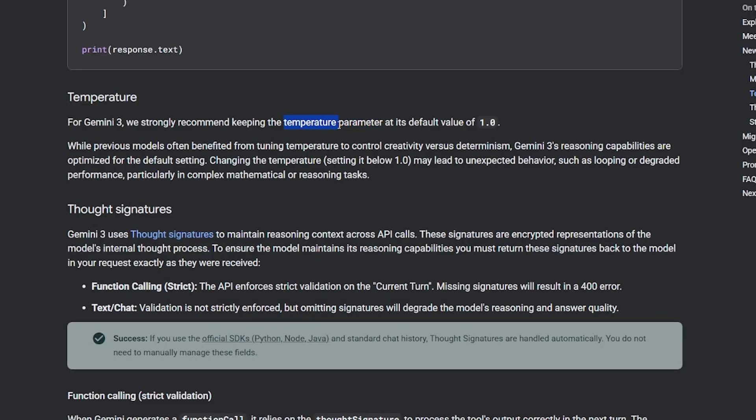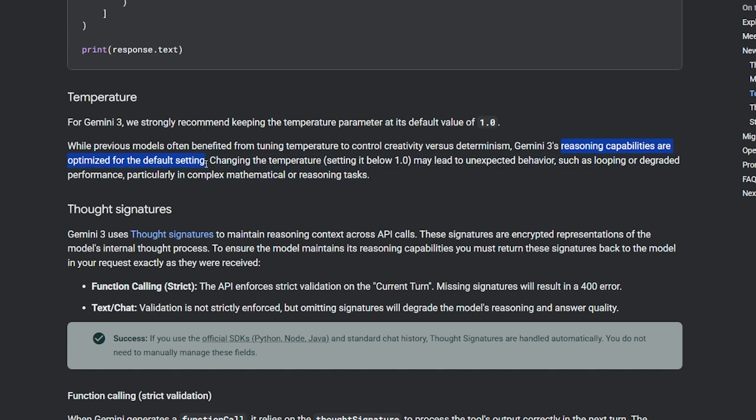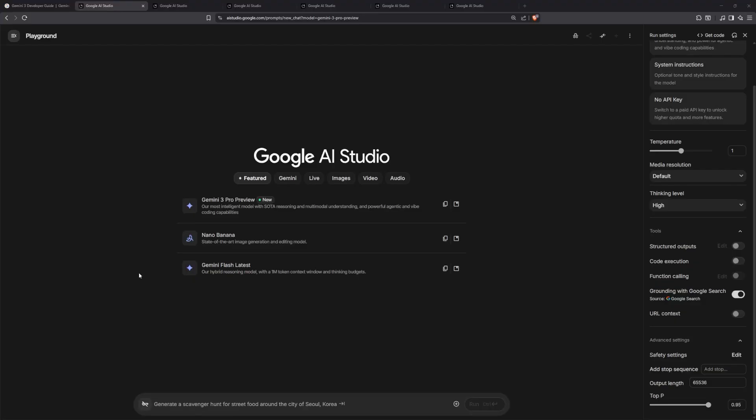On the documentation page, you'll find they give you advice to keep the temperature of this model at the default value, which is 1. It seems the reasoning and capability of this model are optimized on these default settings. It's kind of the first model to be optimized on just temperature 1. They give a warning here: changing the temperature below 1 may lead to unexpected behavior—basically it might start hallucinating.